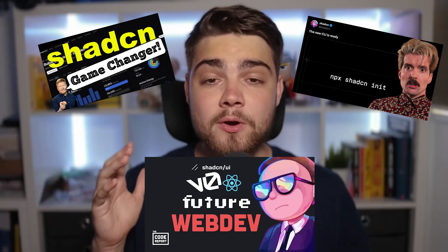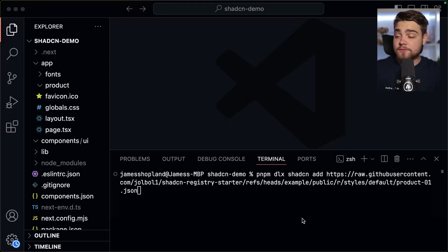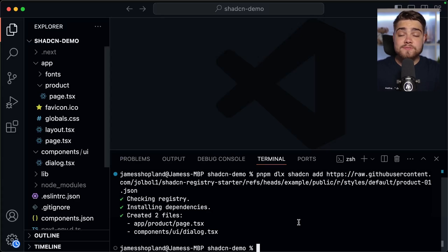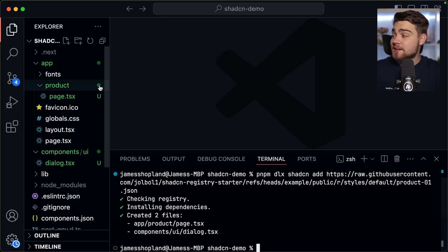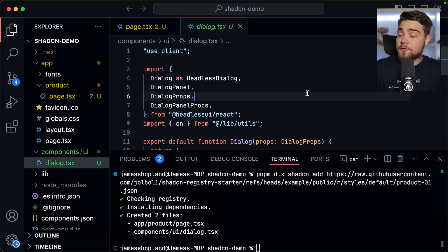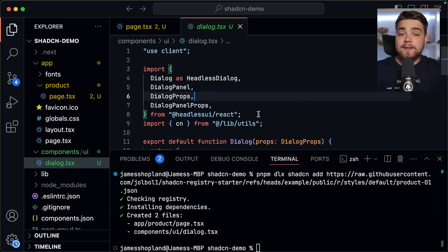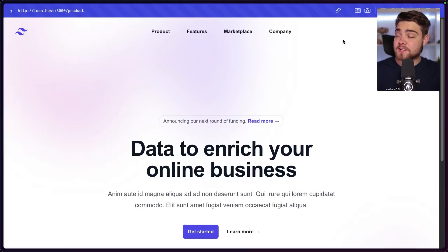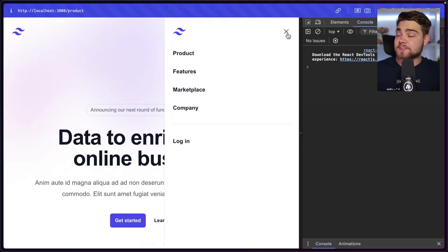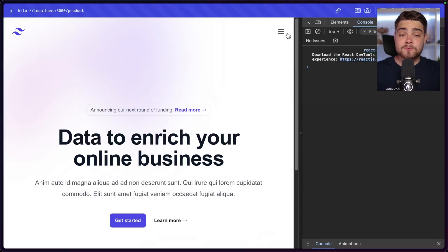There's already been some great videos covering ShadCN UI and the new CLI from Jack, Theo, and Fireship. But what I want to show you today is how we can take one command — doing ShadCN add and then a URL — to add in our own custom components hosted somewhere, in this example literally just using GitHub. This adds a custom template page and some custom components; this dialog component is a custom one I built on headless UI, and it adds it to our project and installs all of the dependencies.